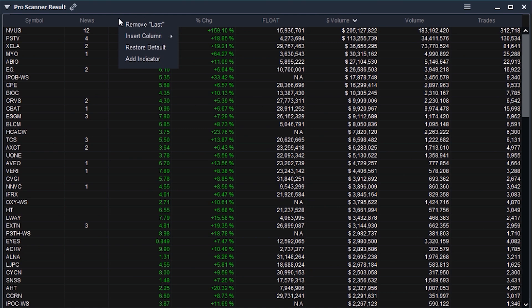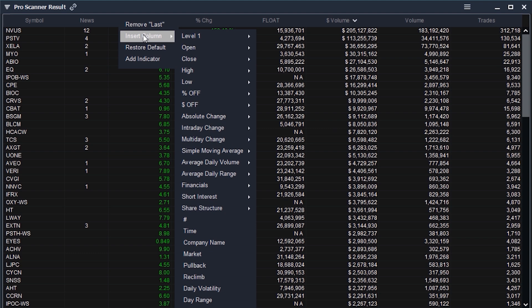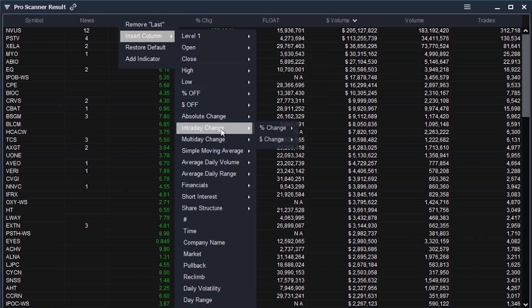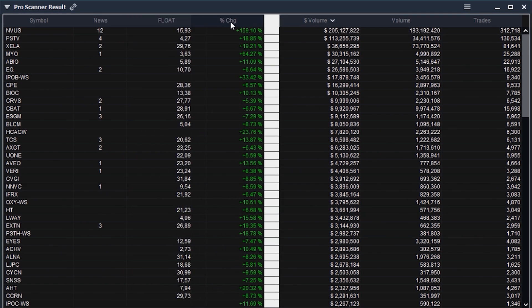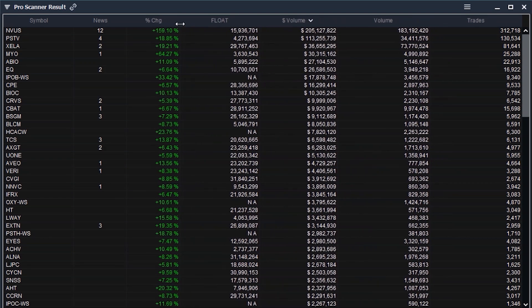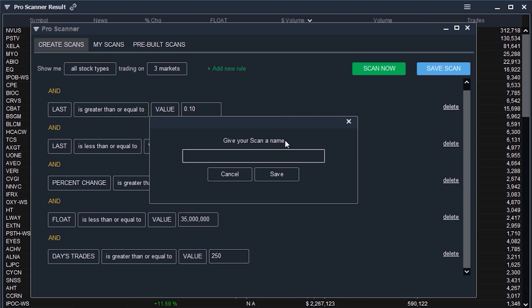If you want to customize your own scanner, it is extremely simple. Simply right click the header of any of the columns and you'll see a few settings. When you hover over the insert column setting, you'll see a list that resembles the analytics list in the scanner building. Hunting through these settings will find you almost anything you're searching for. You can also drag and drop your columns as well as click and drag the side of them, which will change their size.